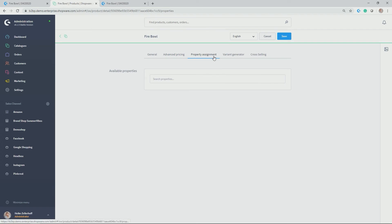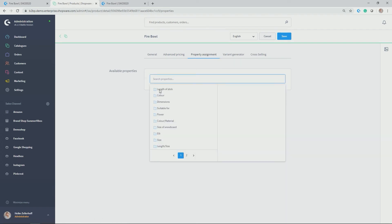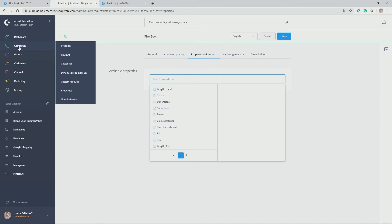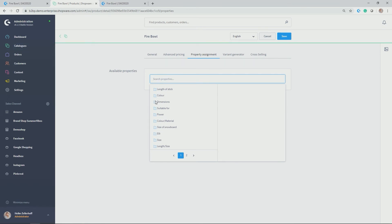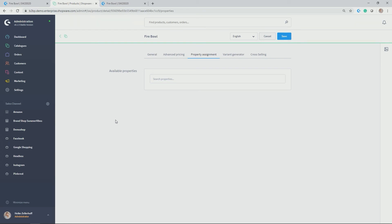Let's have a look and continue at the other tabs that are available after saving the product. We have property assignment. Here you can allocate different properties. Properties can be created under catalogues, properties. And you can simply pick the different properties here and allocate the different options. By doing so, the customer in the end in the storefront has the opportunity in the category listing to filter according to those properties.